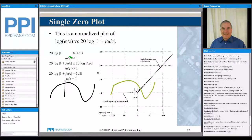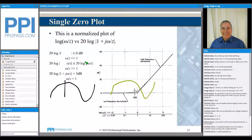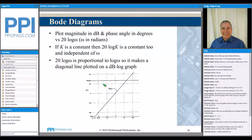Then we look at what happens when the frequencies are very large — when omega over z is large compared to 1. Under that condition, we can ignore the 1, and since the magnitude of j is equal to 1, we can ignore the j as well. We get 20 times the log of omega over z, and we saw previously that this is going to have a slope of 20 dB per decade when we plotted this curve.